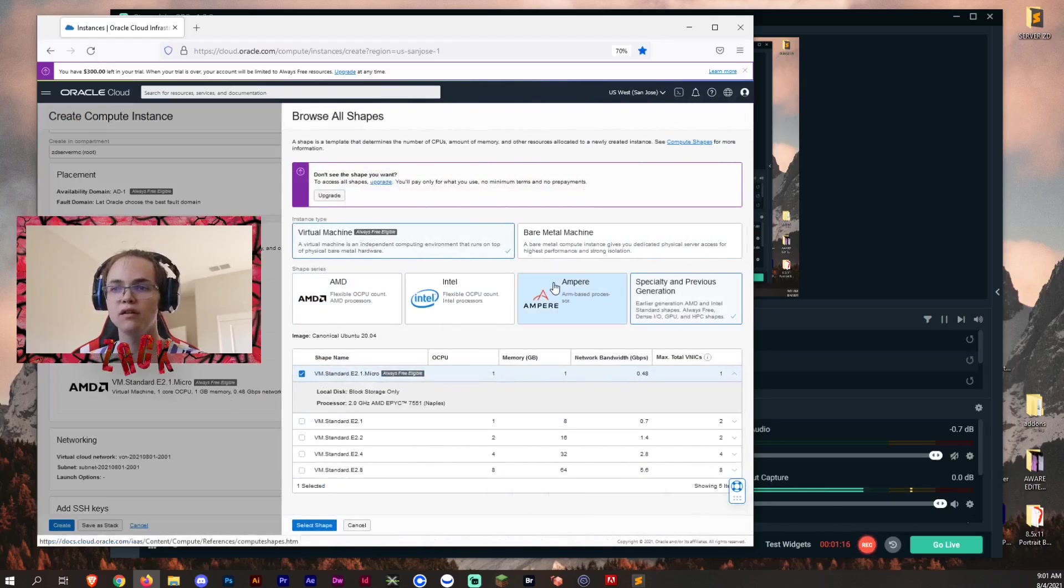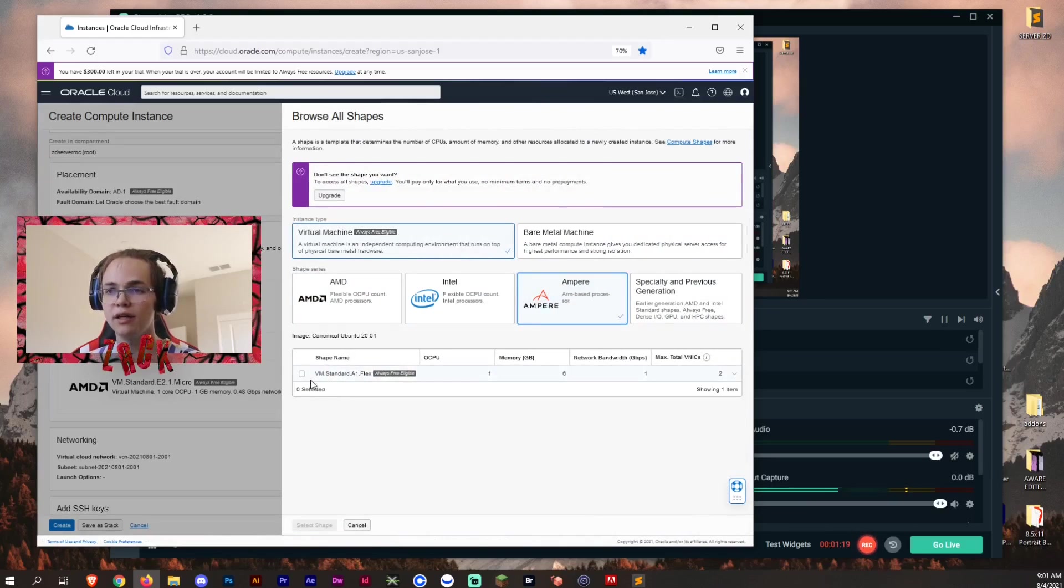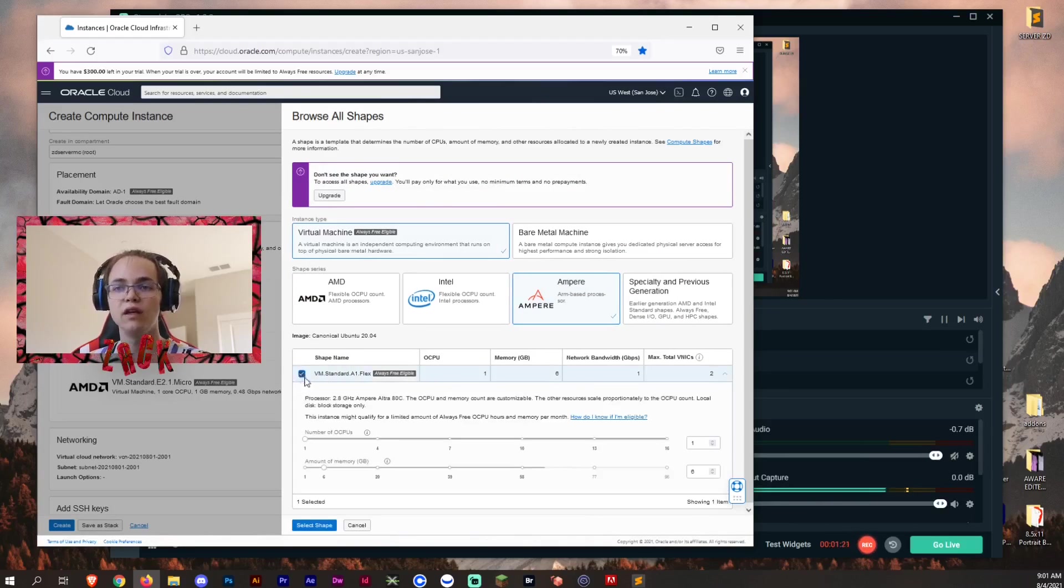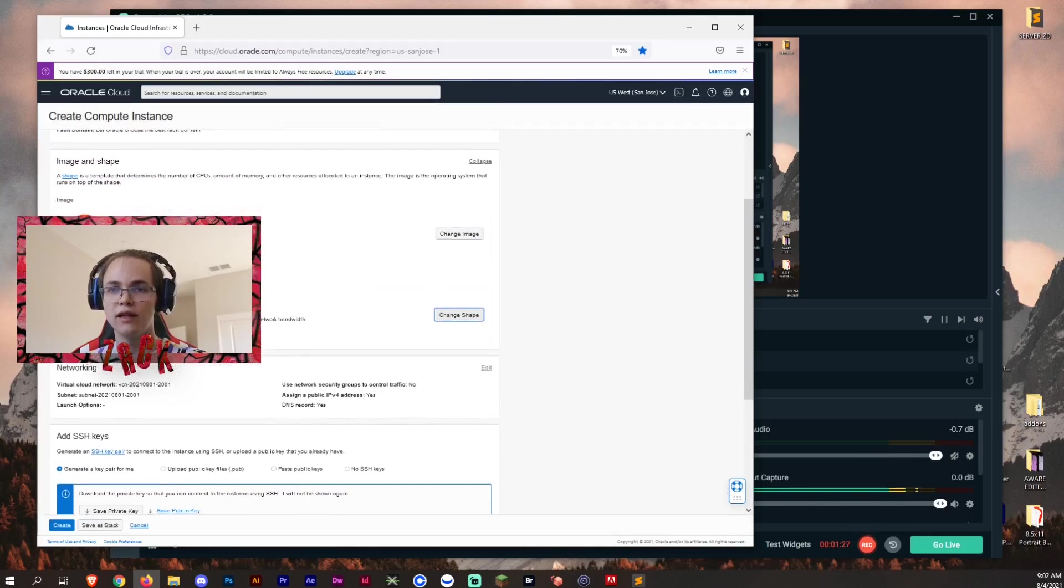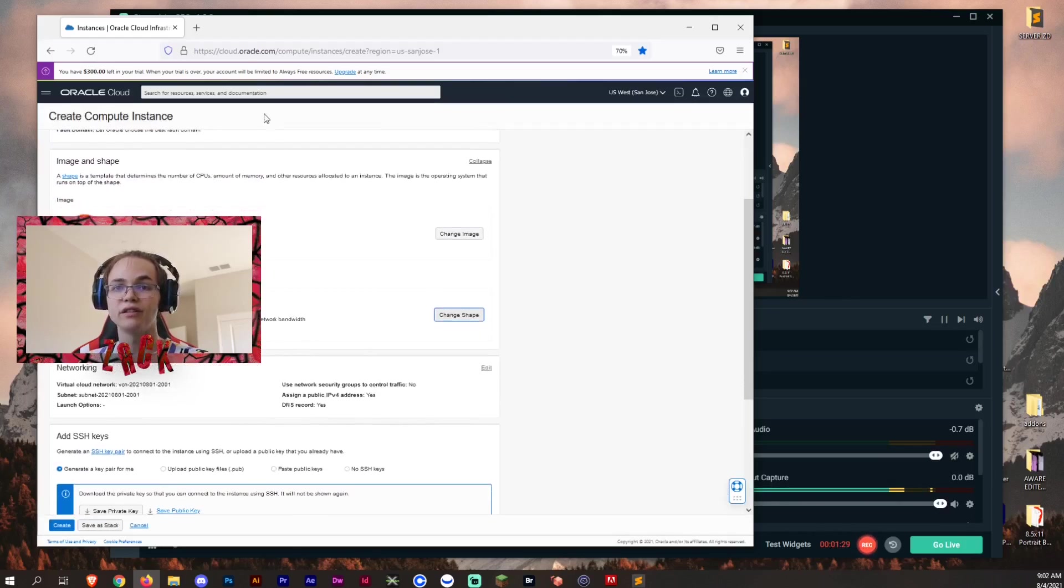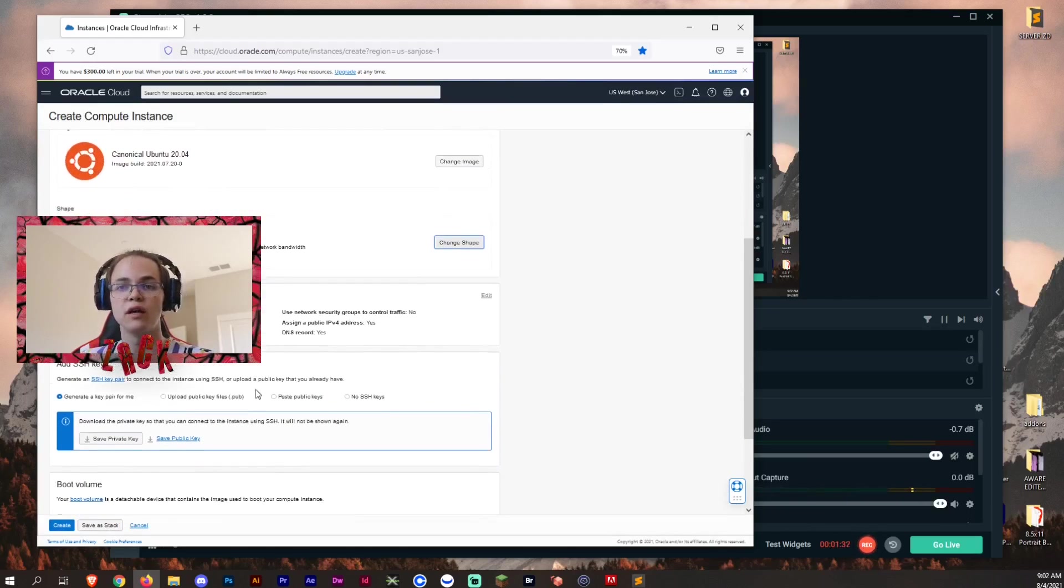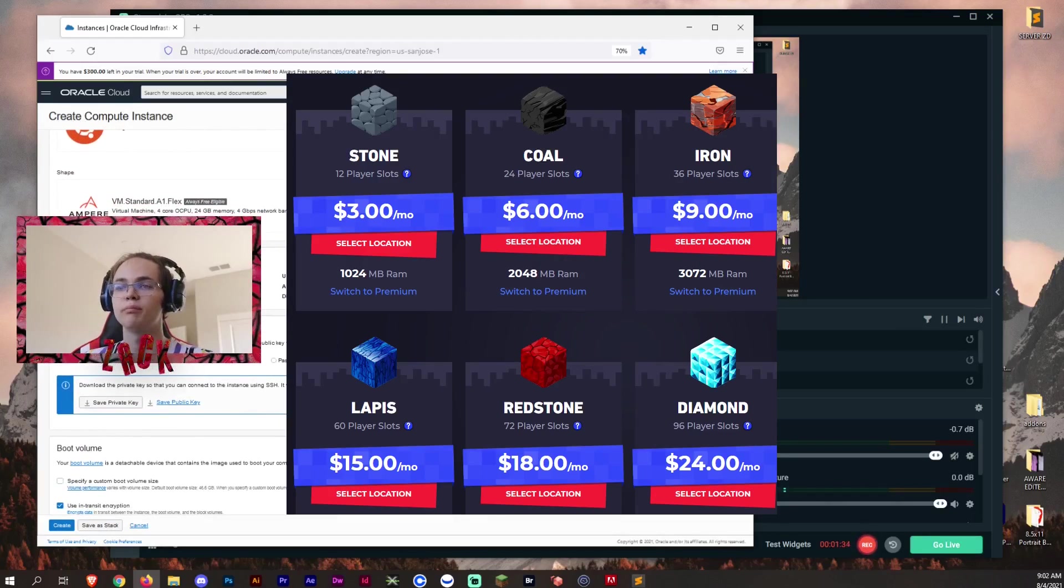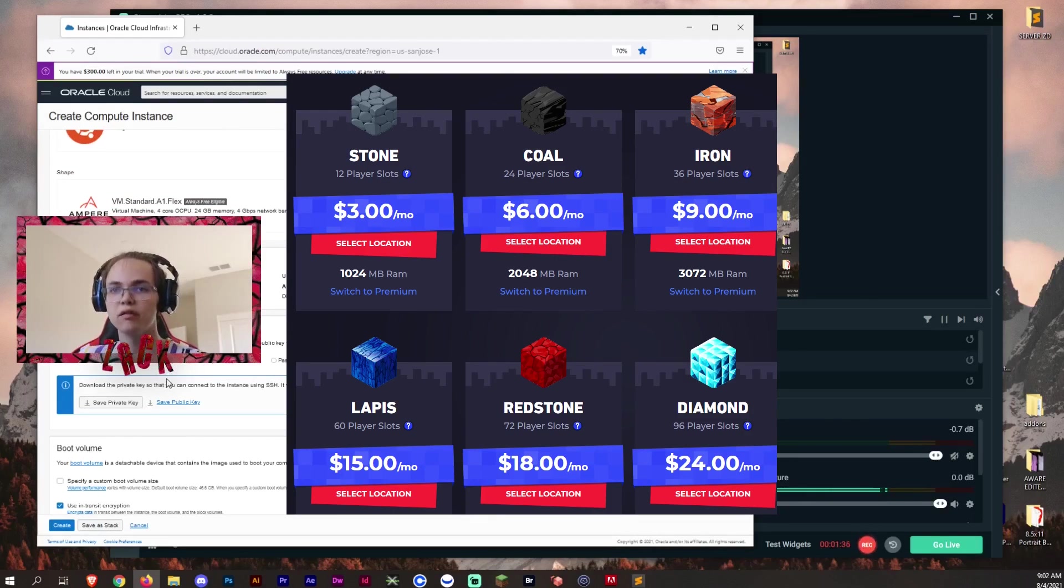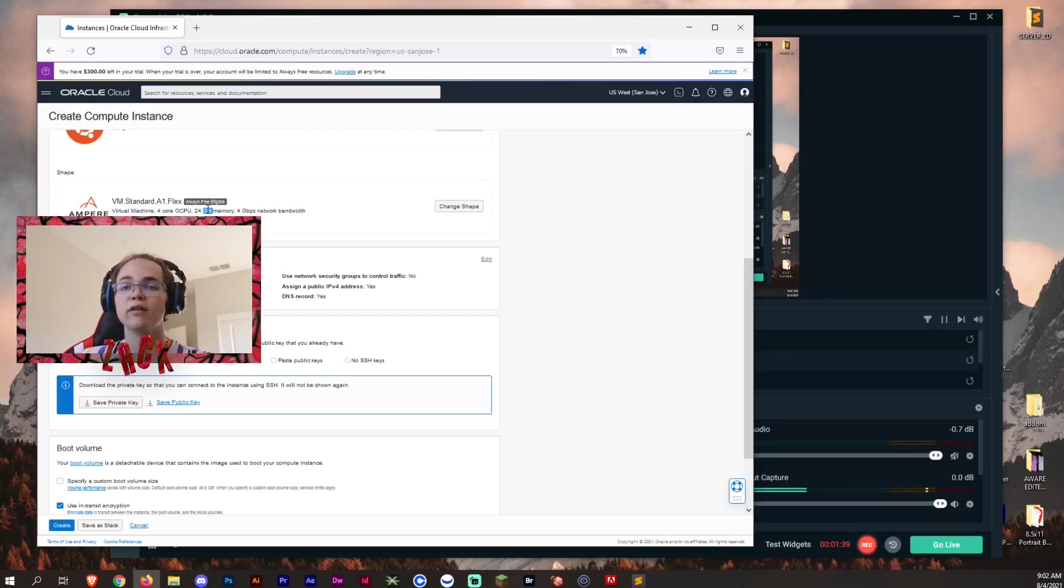Then on this, you want to go to Ampere, and then VM Standard A1 Flex, and then for OCPU 24 gigs. And that's a lot versus if you go to any hosts or service hosts that provides a pay by service or a monthly service. This is a well enough amount.